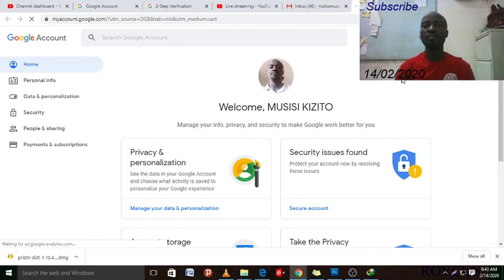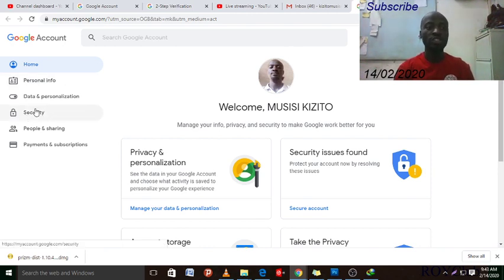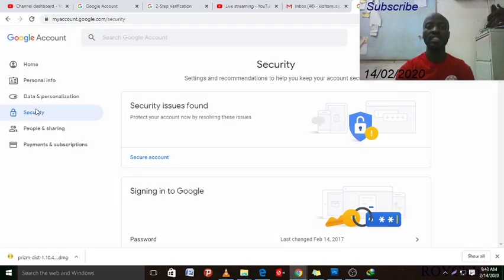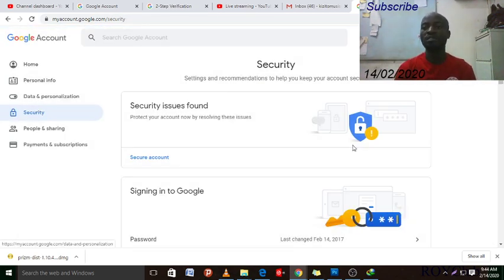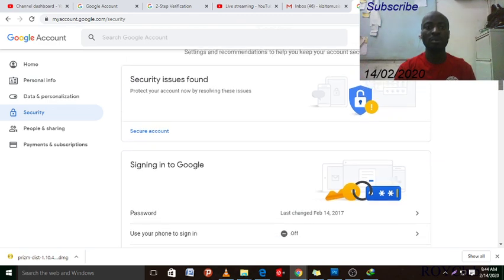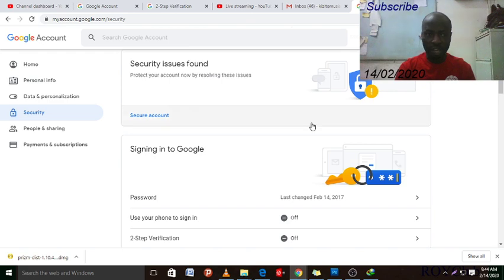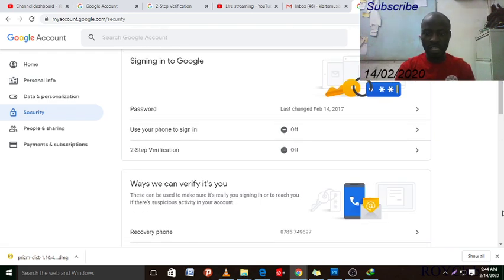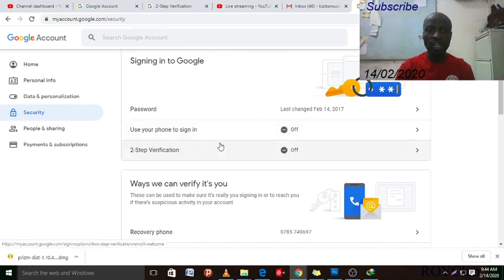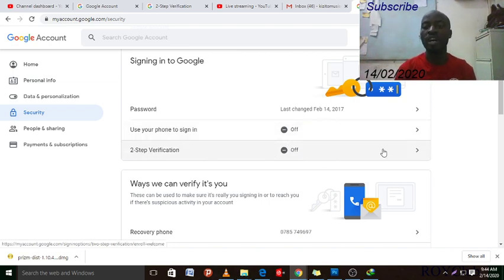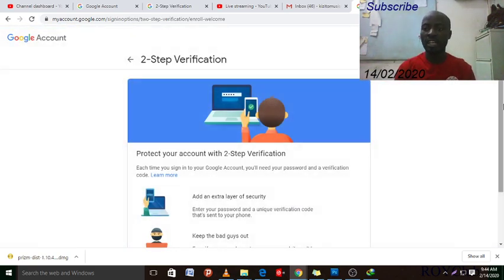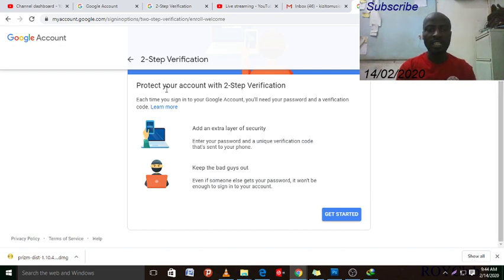It will give us this screen. After step three, click on 'Security.' When you click on Security it will give us this pop-up window. Then scroll down and click on 'Two-Step Verification.' This is the setting you are going to enable to be safe — click it on.